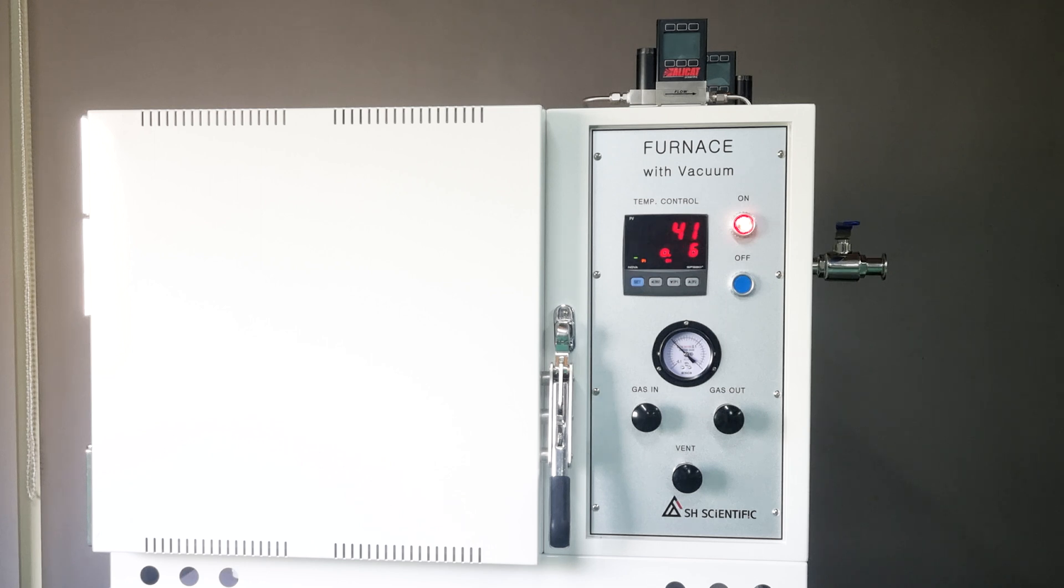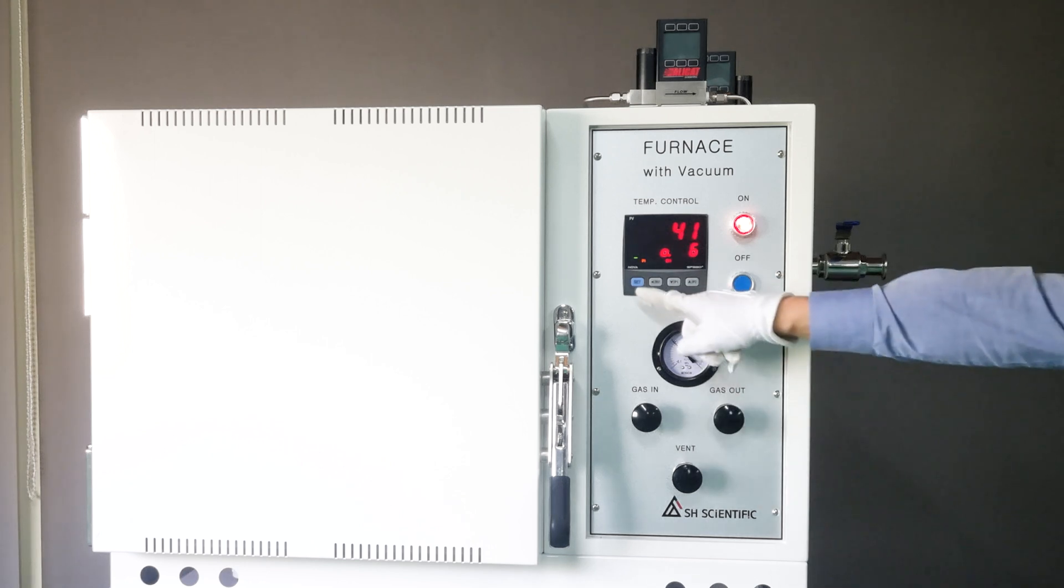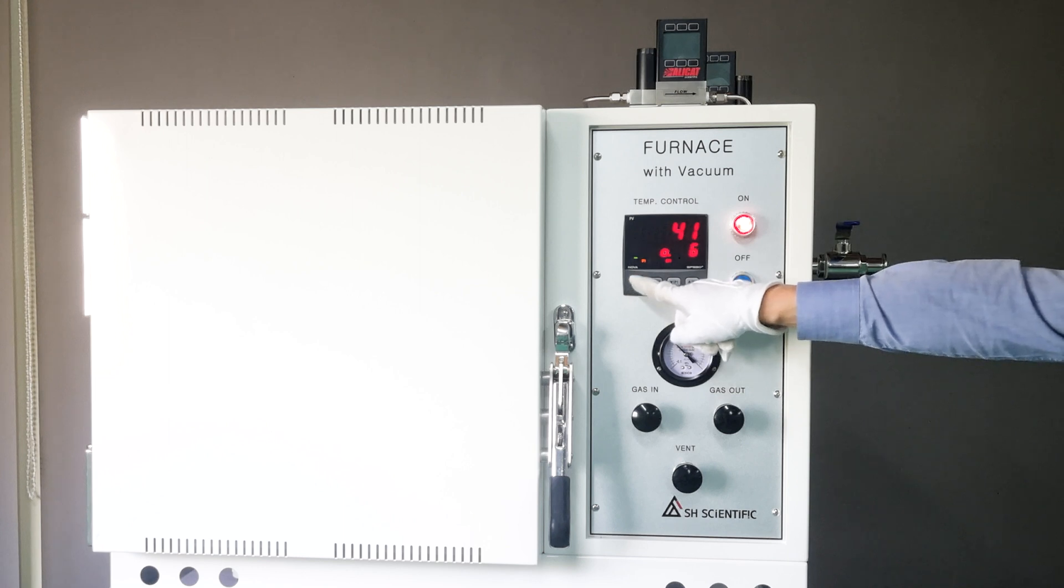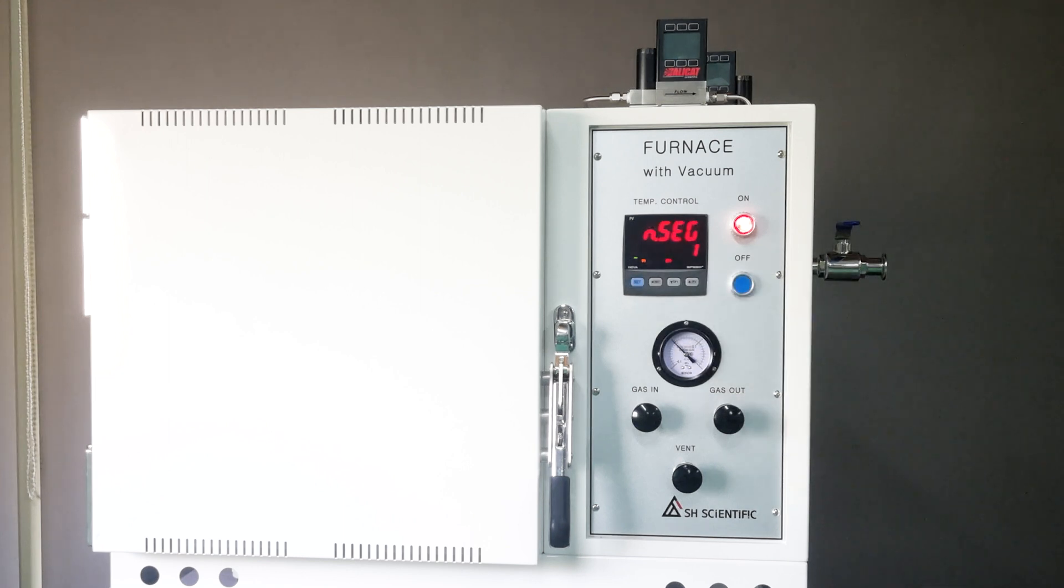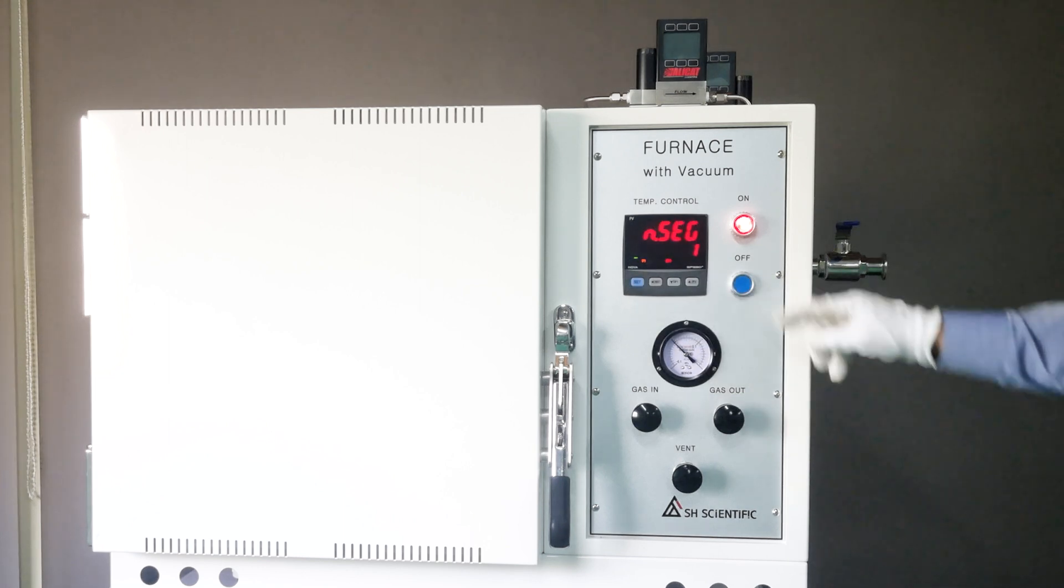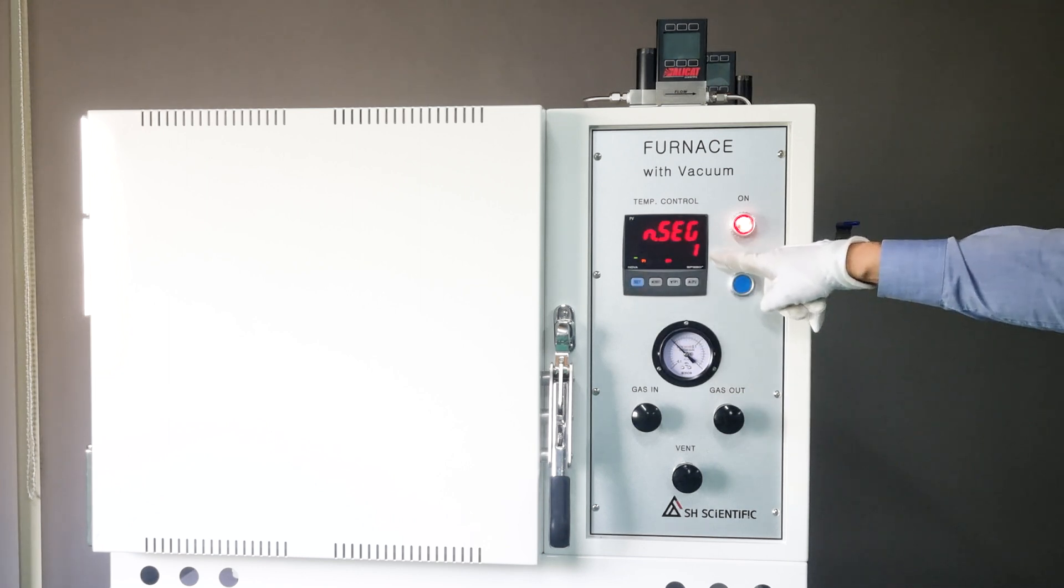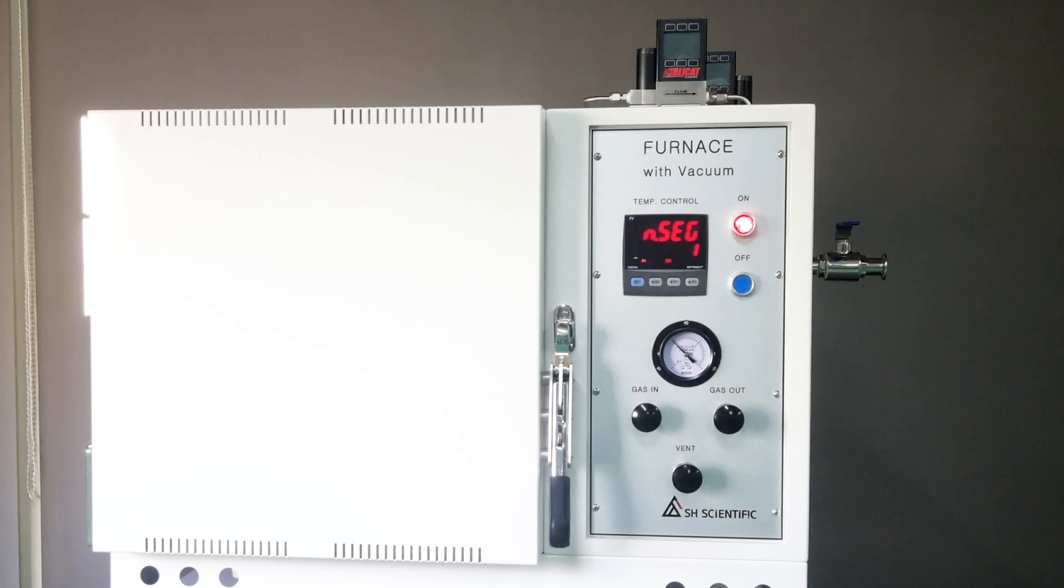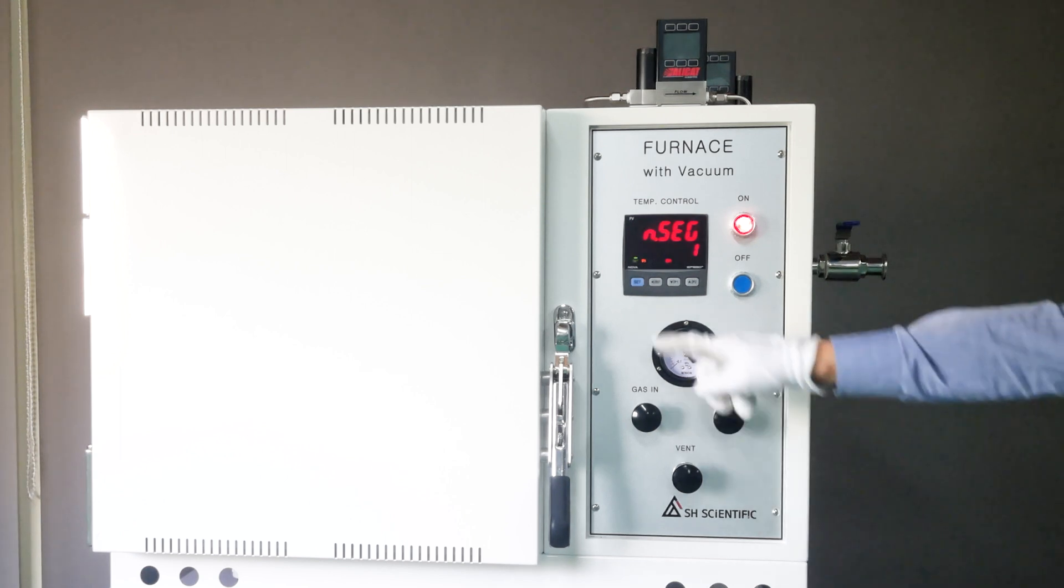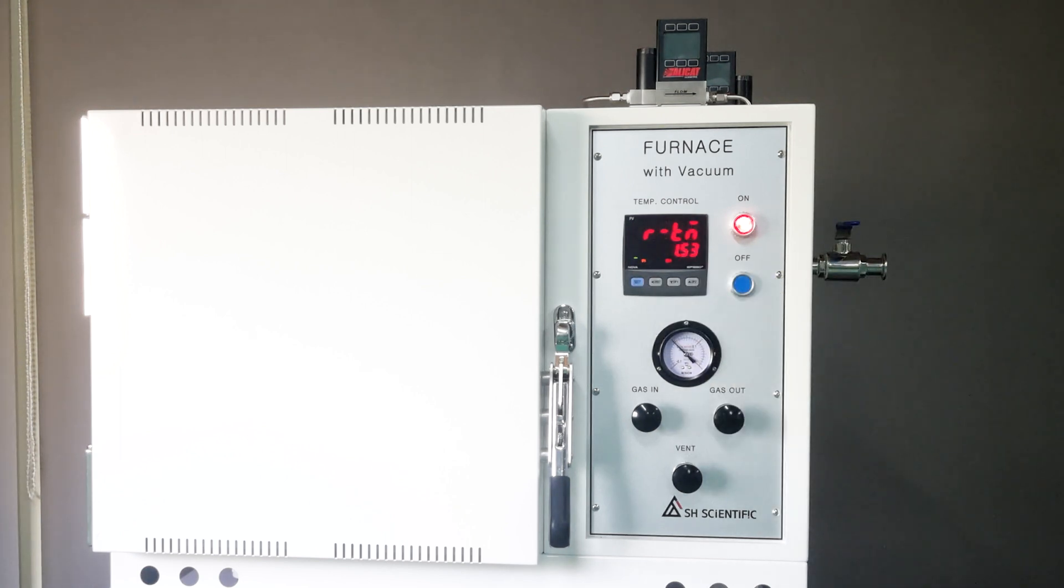To see which step the furnace is, briefly click the Set button once again. It is now at step 1. You can also see the remaining time for the current step.